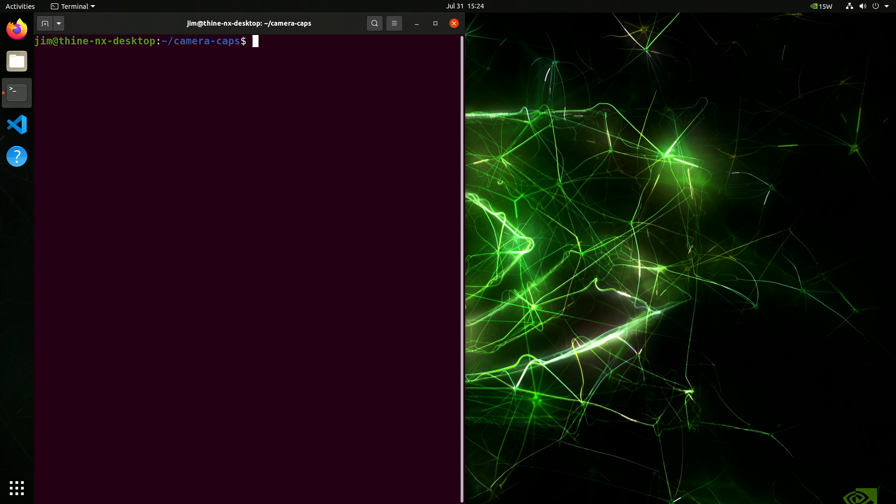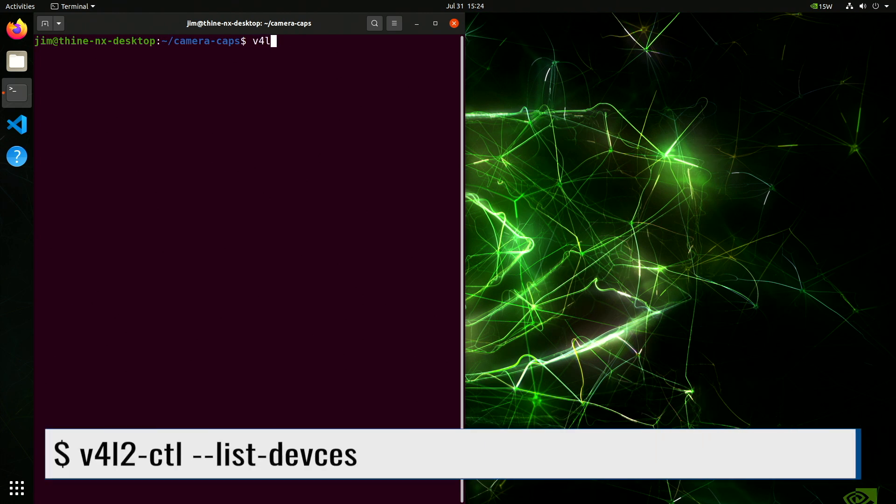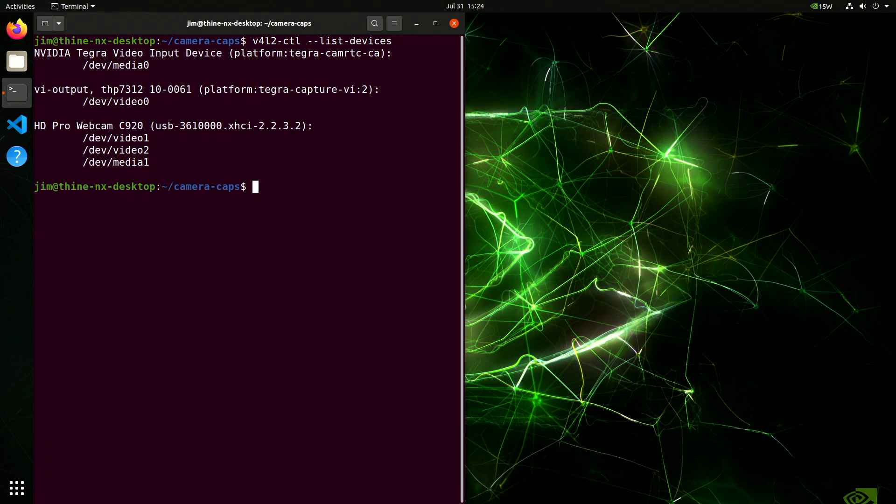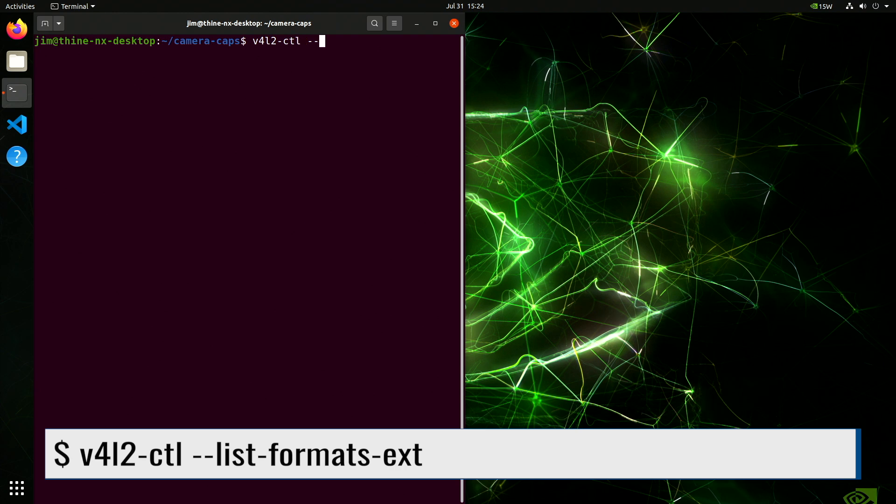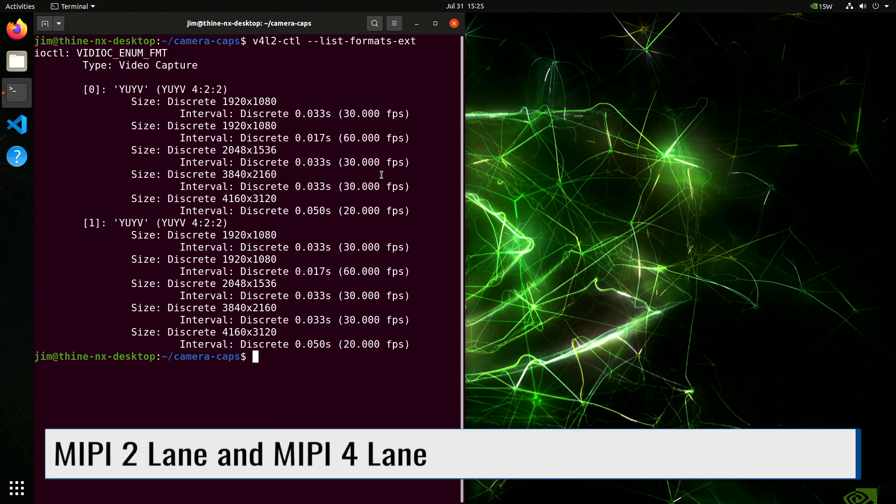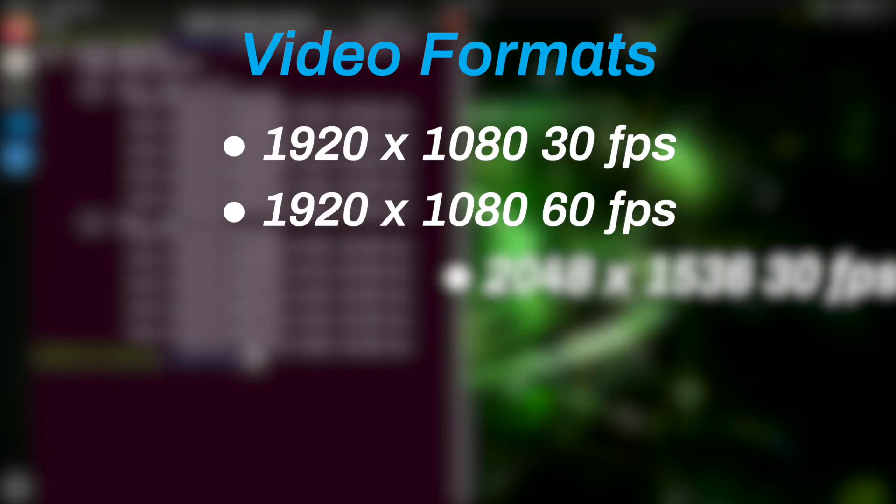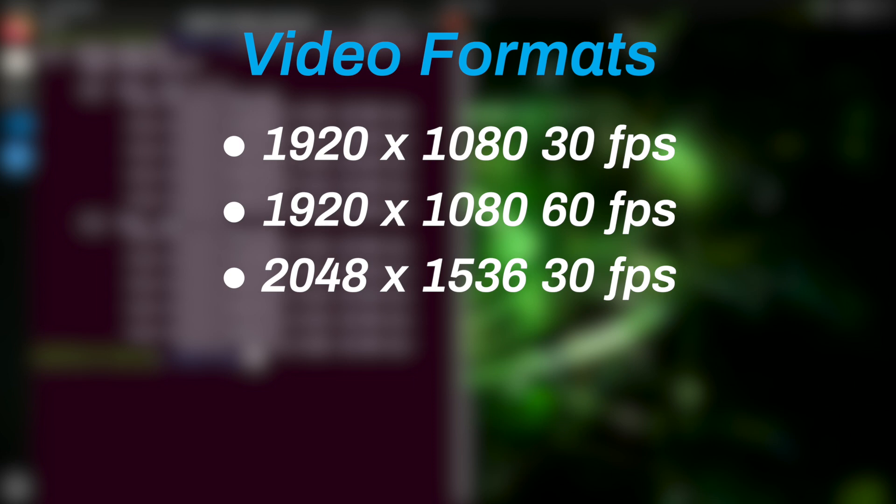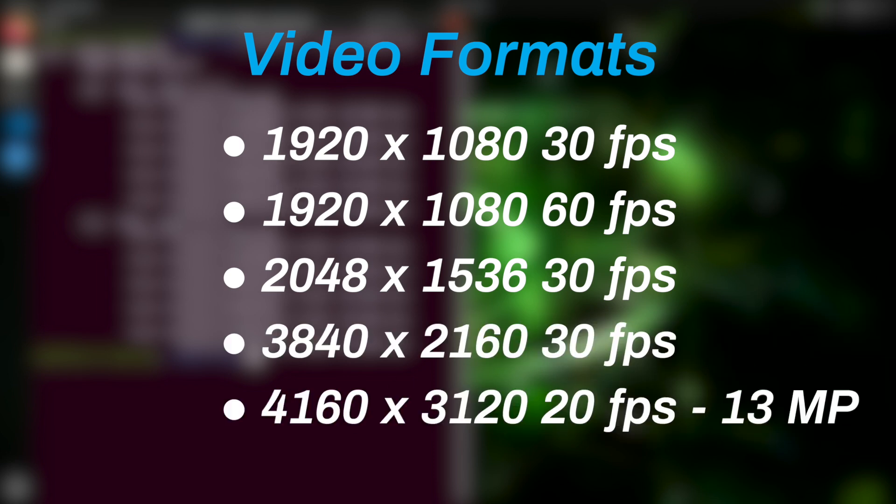Let's take a look at our devices. We can see the TheaCam on /dev/video0 and we have a USB Logitech webcam. Let's take a look at the TheaCam's formats. And we can see two sets here. We can use it in one of two ways: MIPI with two lanes and MIPI with four lanes. Here's the resolutions: 1920 by 1080, 2048 by 1536, 3840 by 2160, and 4160 by 3120. That's the full 13 megapixels.